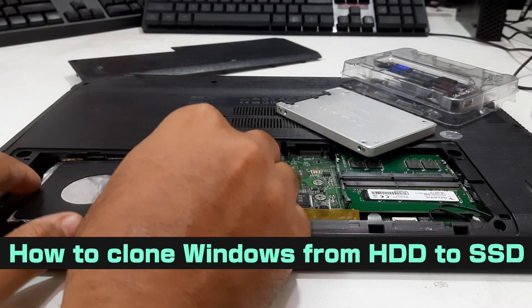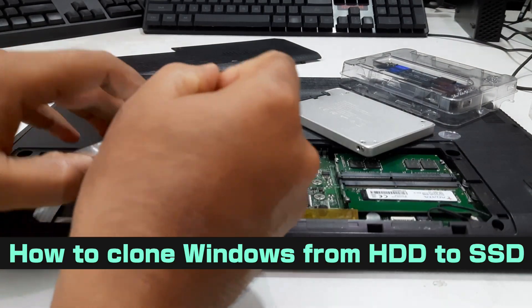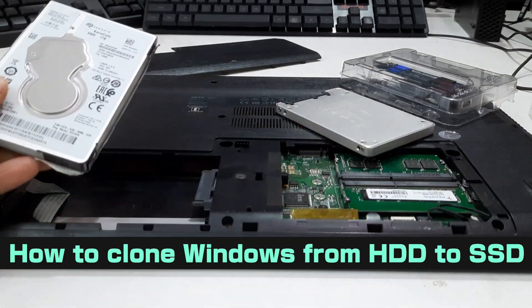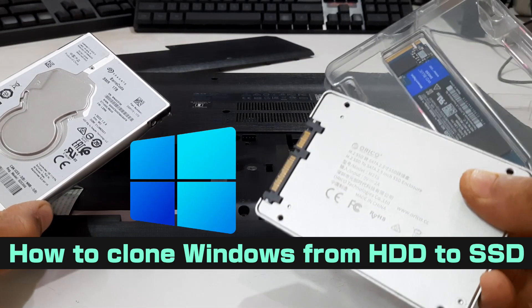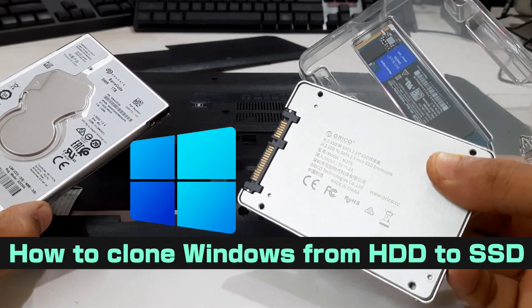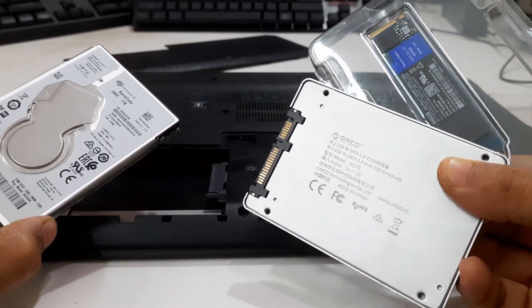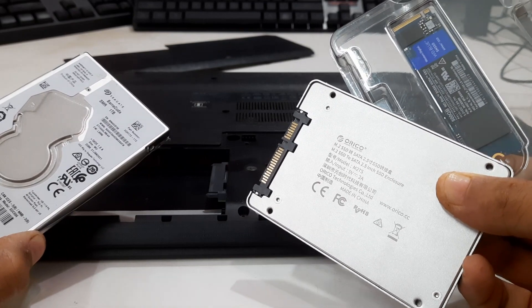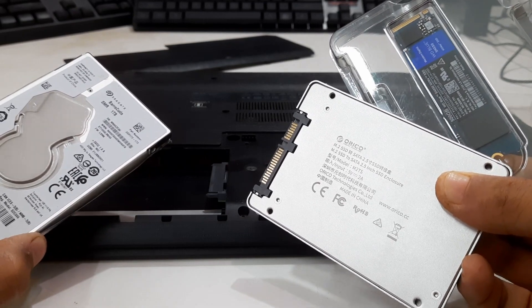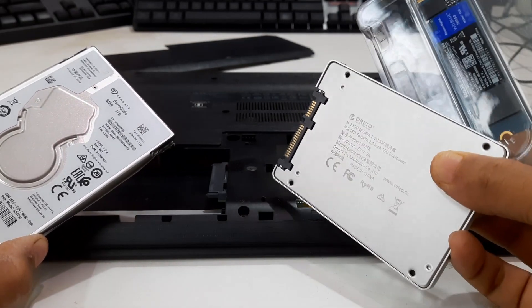Hi guys, welcome back to ASA Technical. Today we are going to guide you through the process of cloning your Windows installation from an HDD to an SSD using a free disc cloning utility. This can significantly boost your system speed and performance, so let's get started.